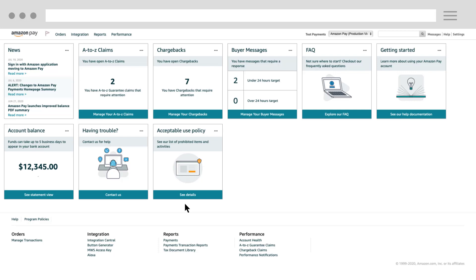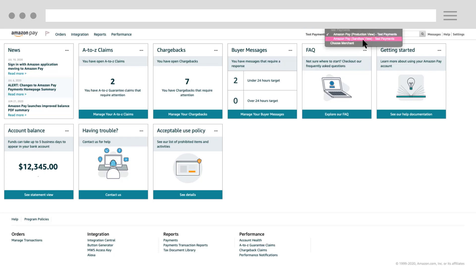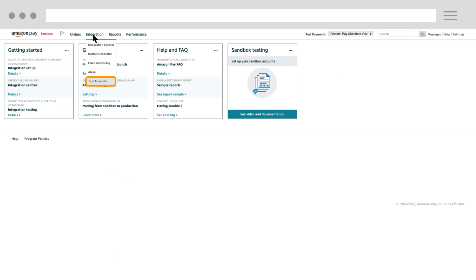In your Seller Central account, please make sure that you have Amazon Pay Sandbox view selected in the Marketplace switcher. Navigate to Integration and select Test Accounts.